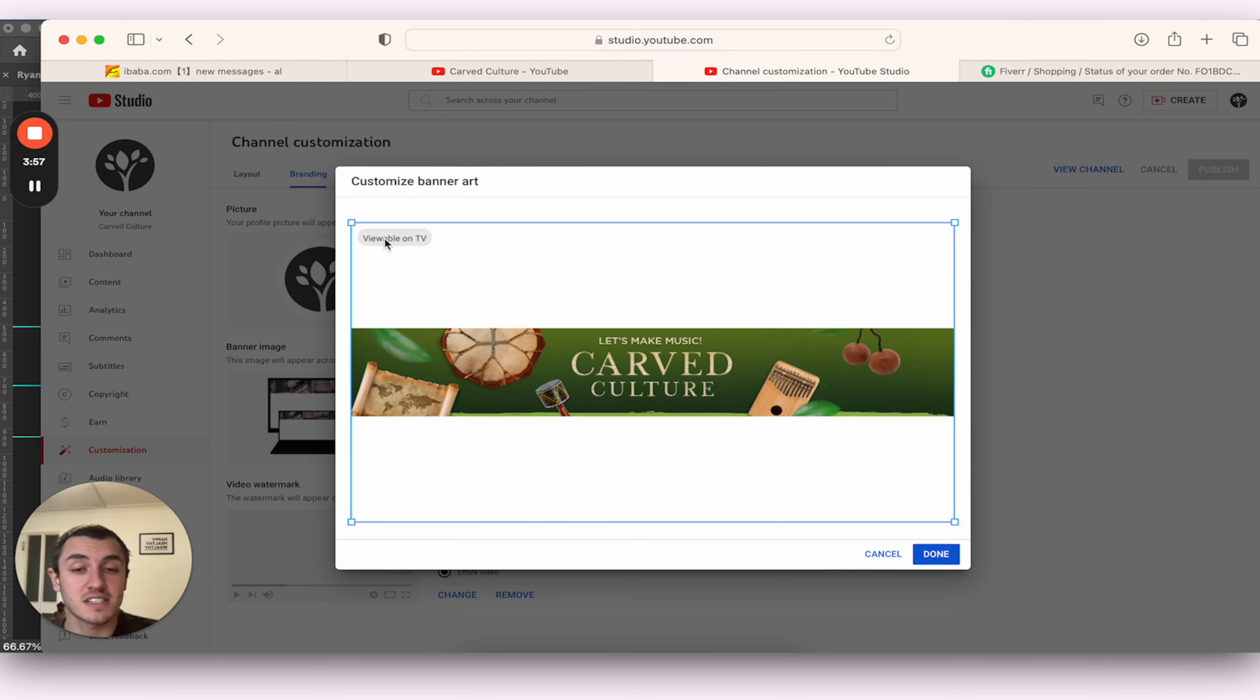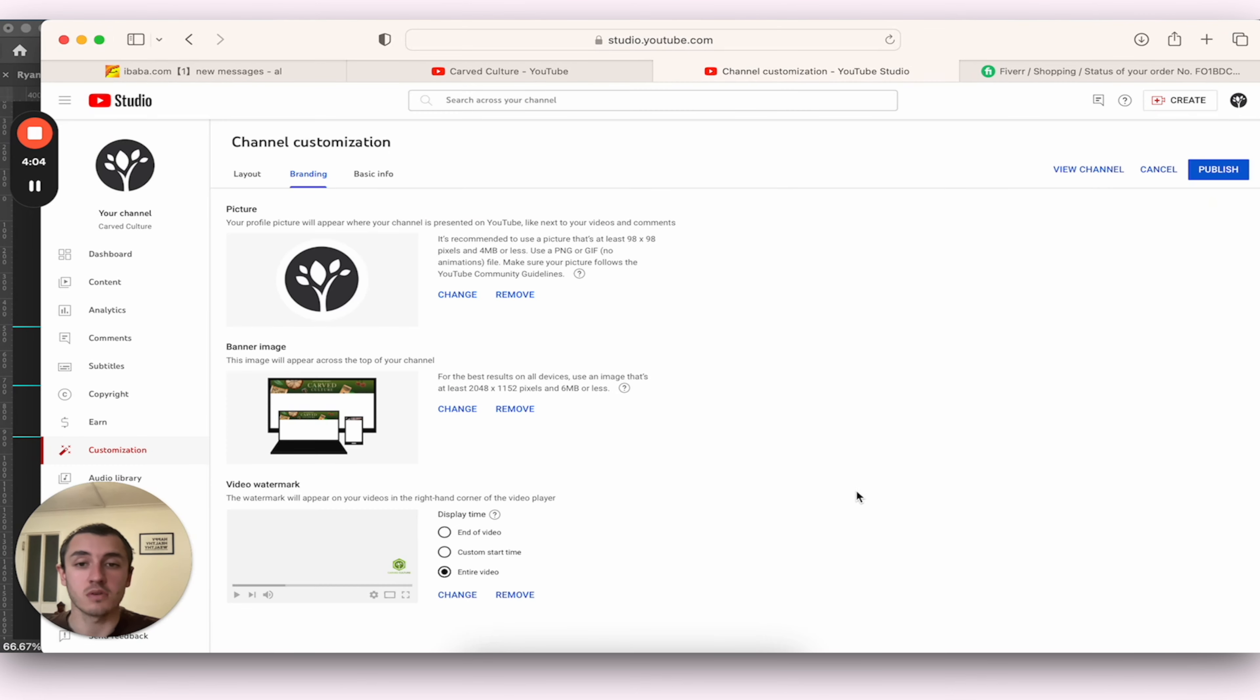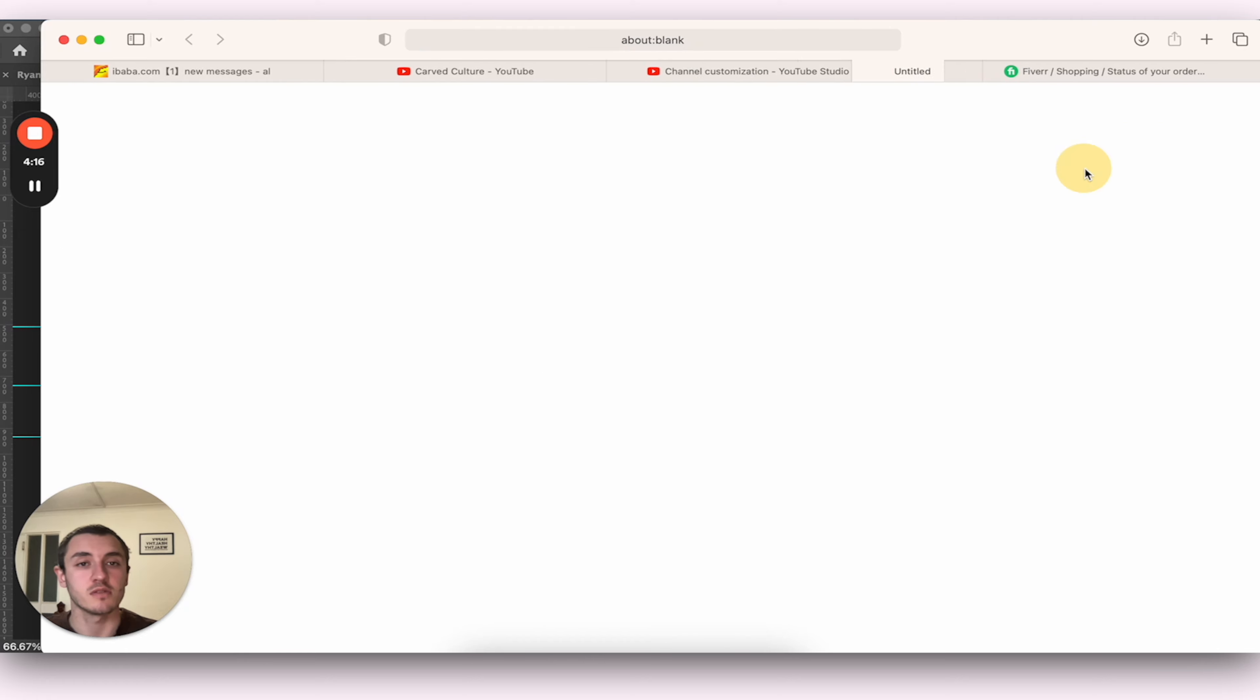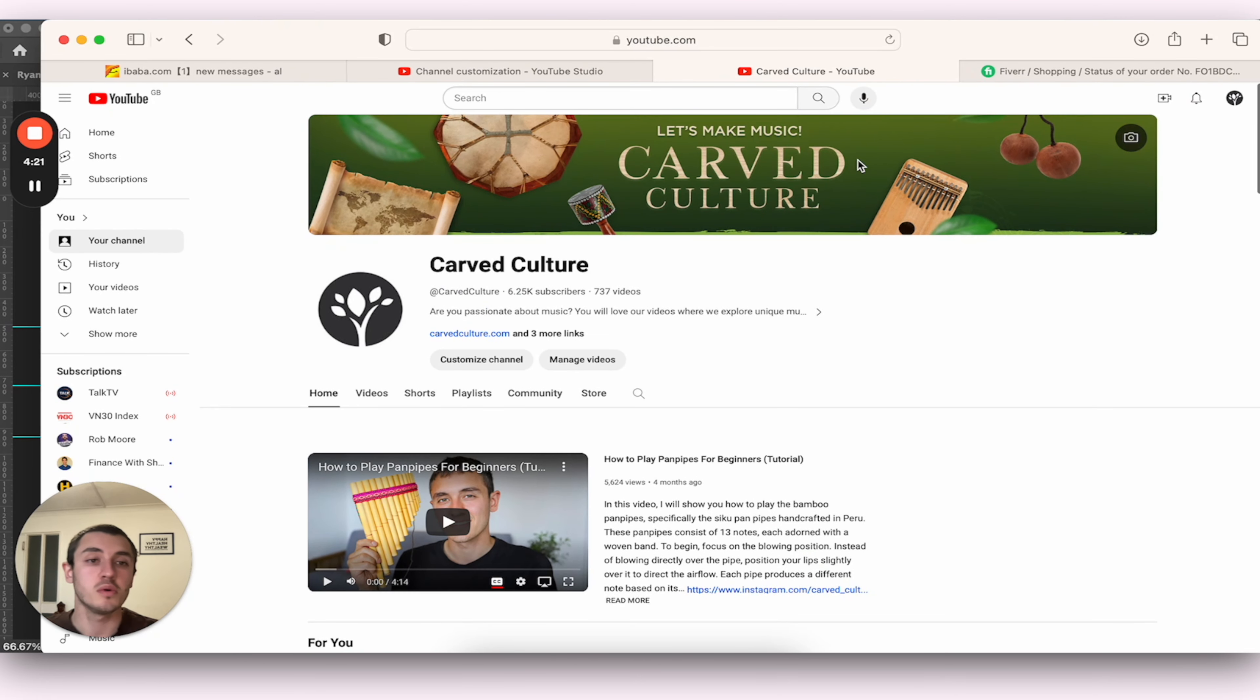So you're going to have this white space at the top. And so if you're happy with that, then great. We'll go Done, Publish. And it might take a few minutes to update. Go to Channel. And you can see our new banner is here. And it looks great.